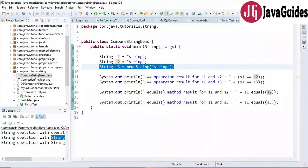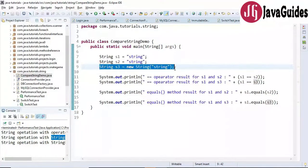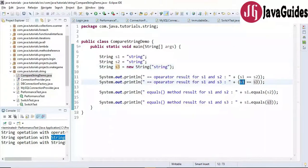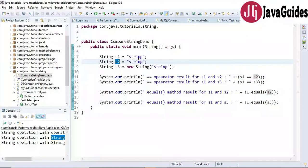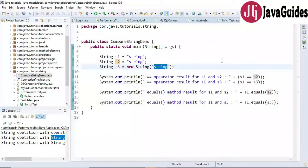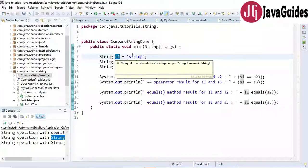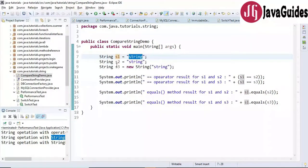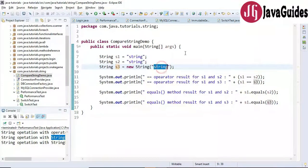In the case of s3, this object is created using the new operator, so it is always stored in heap memory, not in the String Constant Pool. When we check s1 == s3, s1 points to the object in the String Constant Pool and s3 points to the object in heap memory — both are different references, so this will print false.